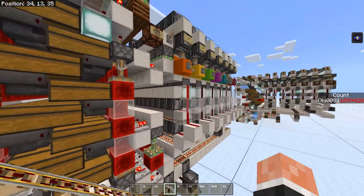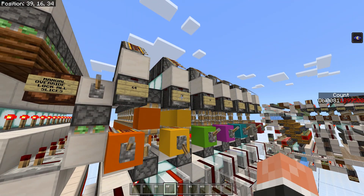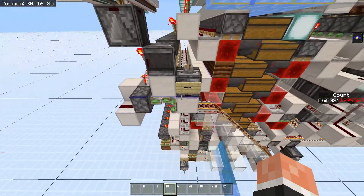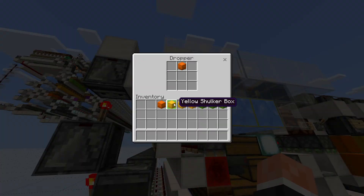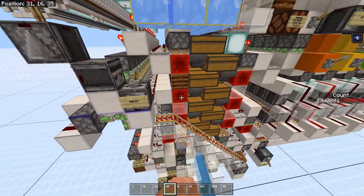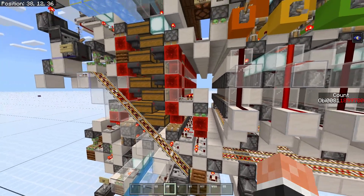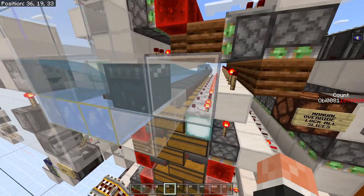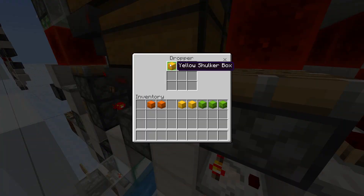Now let's say I want to put a different item with a different binary code — for example, 32. As you can see, no slice is currently assigned to 32. So I'm going to put the item in, and it's going to find the next free slice and assign it. The item will make its way to the dropper.